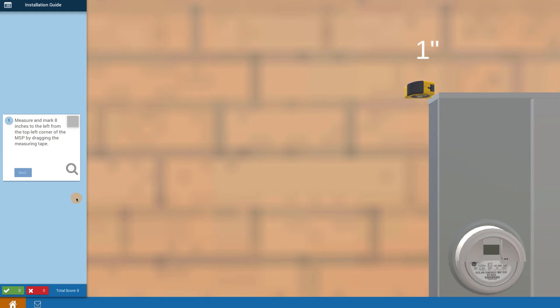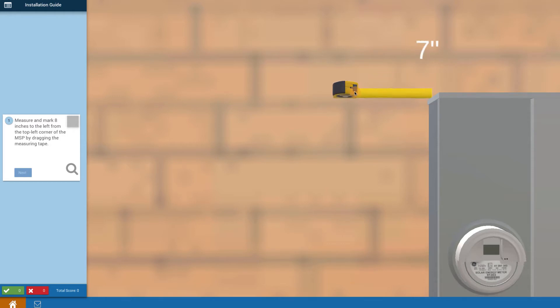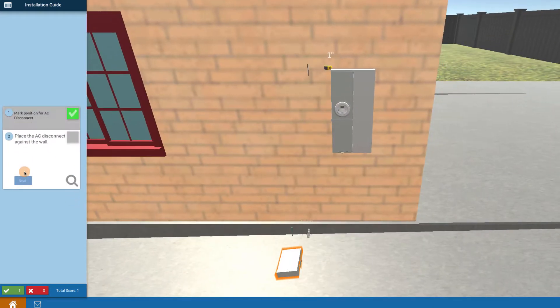This is how we're going to go through the steps of mounting the AC disconnect. It says to measure and mark 8 inches to the left of the top corner of the main service panel. So you press down on your tape measure tool, drag it across and measure out until you get 8 inches separation. Then let go and it draws a mark for you. That's the first step.